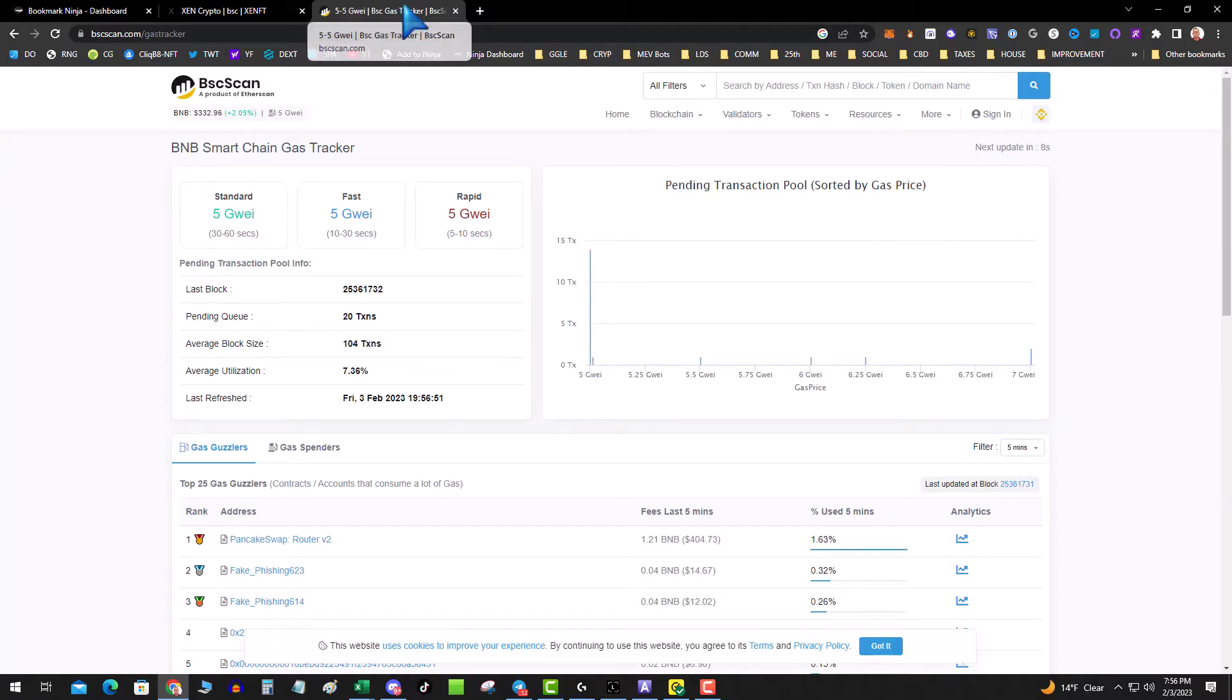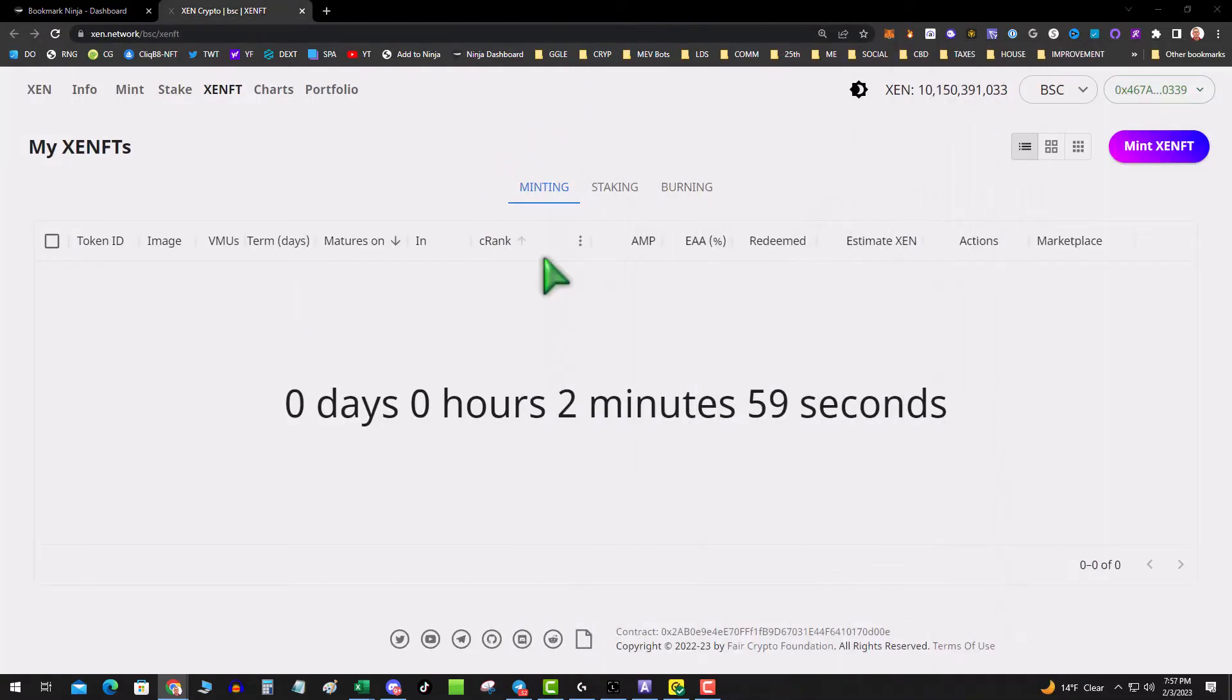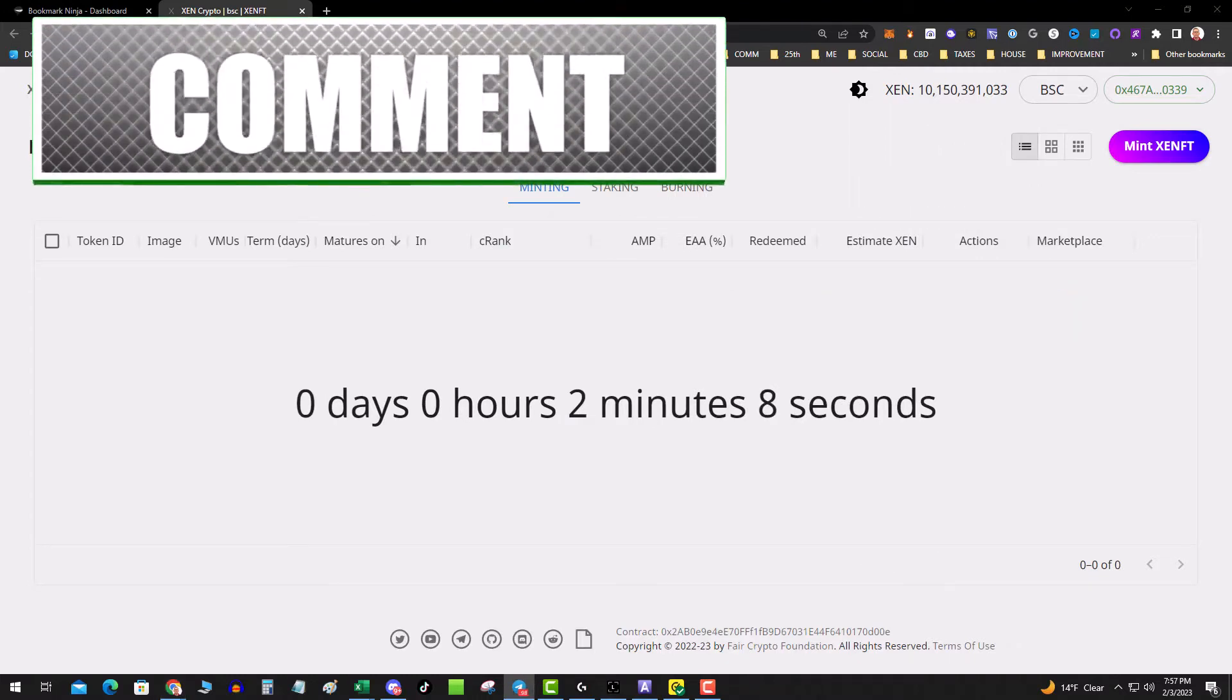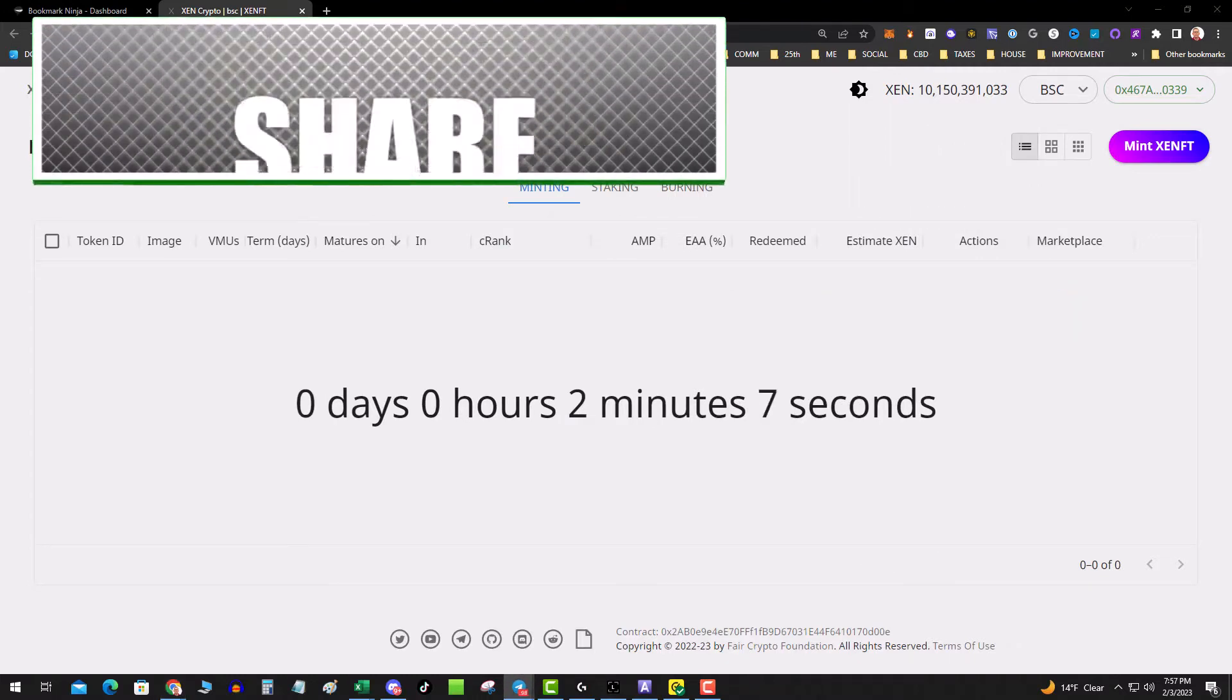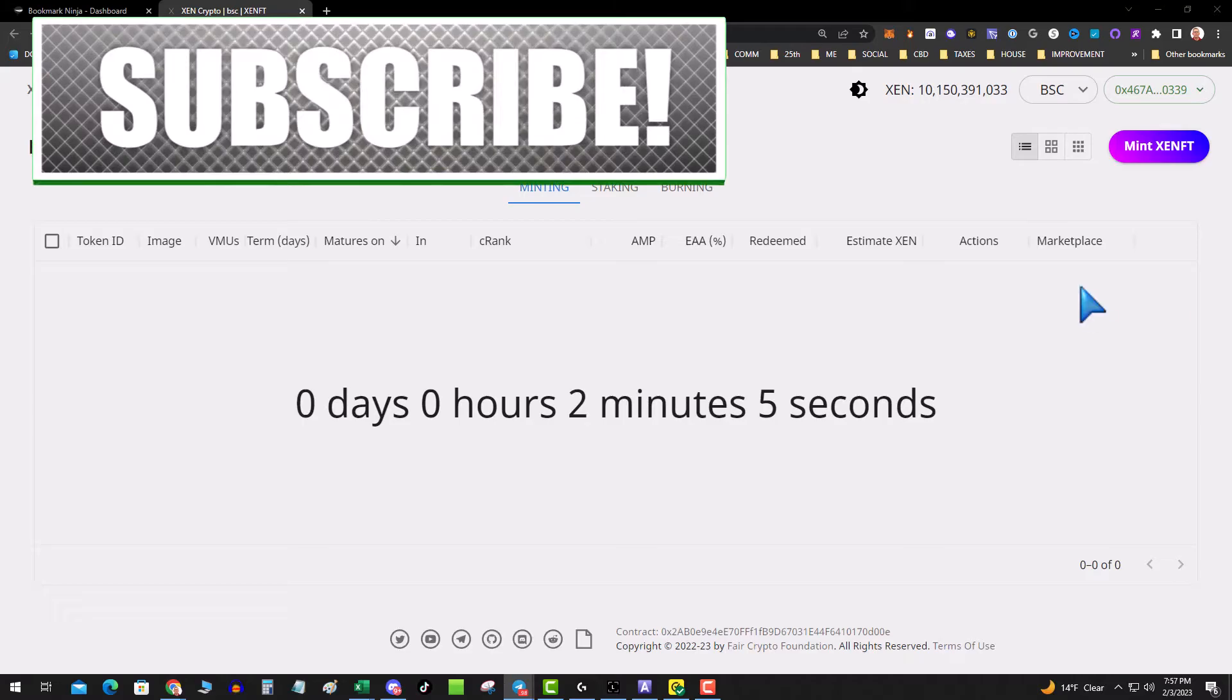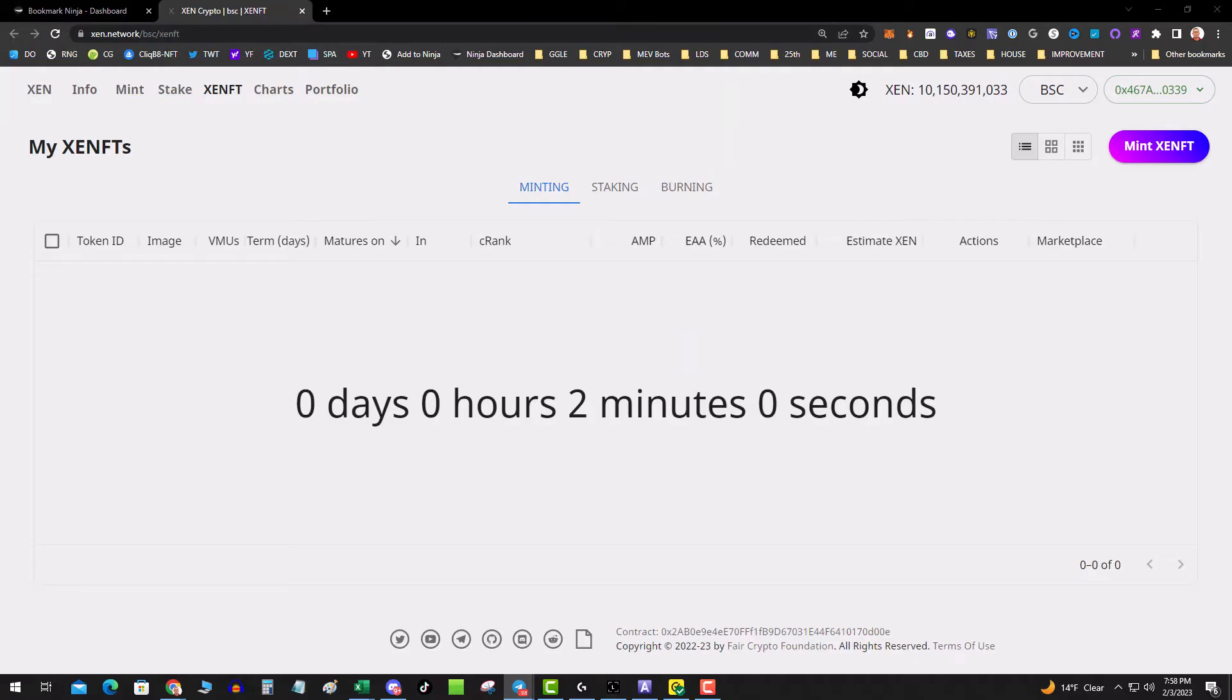Average block size 104 transactions. I'm going to keep an eye on that. Two minutes 58 seconds. It looks like it is confirmed. The max VMU is going to be 475, so this is going to be crazy.